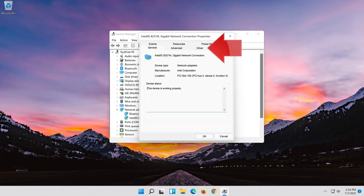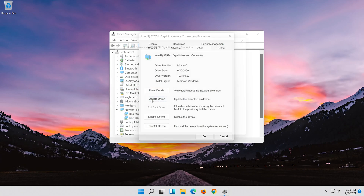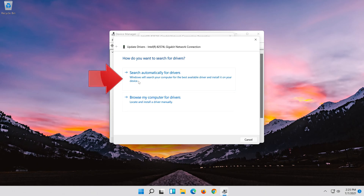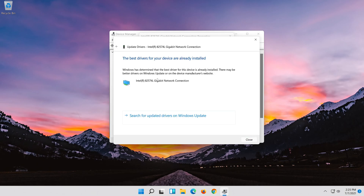Open the Driver tab. Click on Update Driver. Click on Search automatically for updated driver software. Wait for your drivers to be updated.